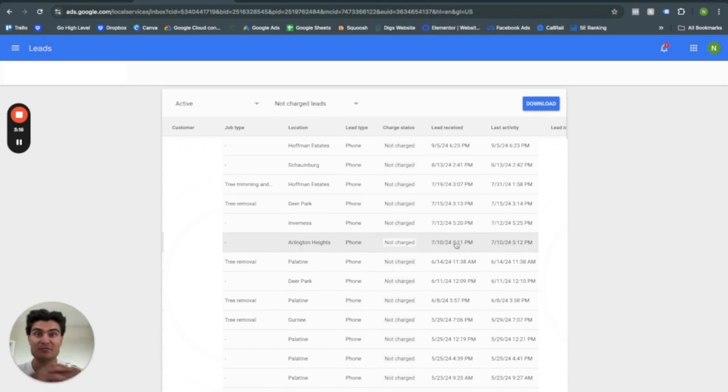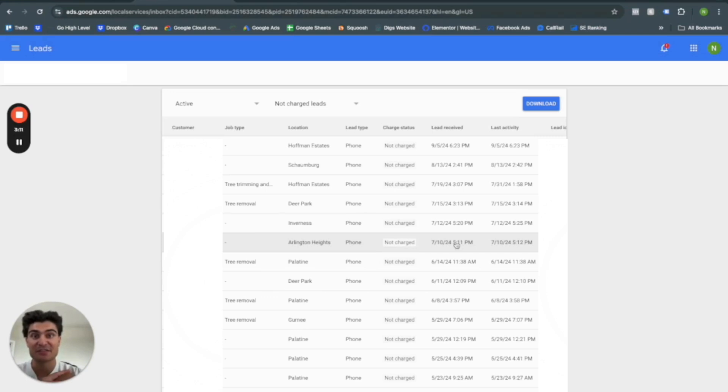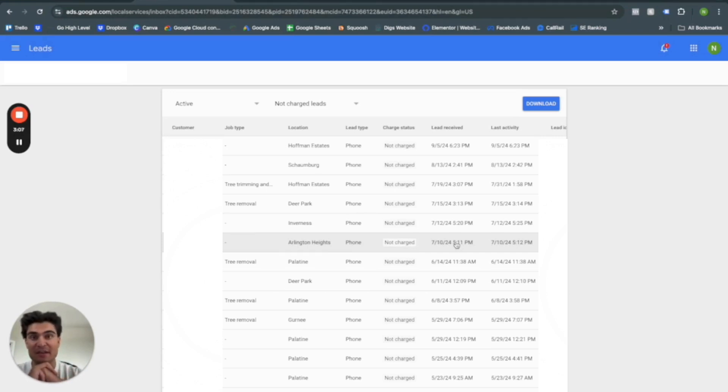So essentially, that is Google local service ads in a nutshell. If you have any questions, please leave them in the comment section below. Do not forget to like the video and subscribe to the channel. And until next week, I will see you guys later.